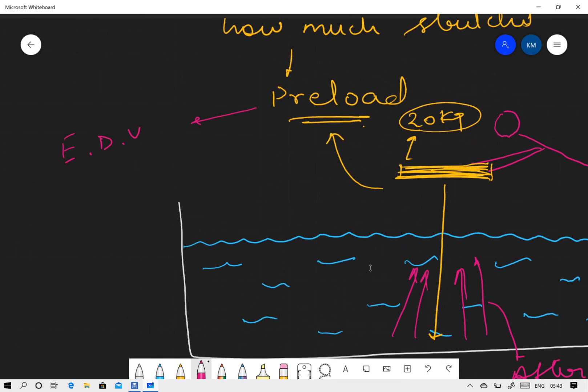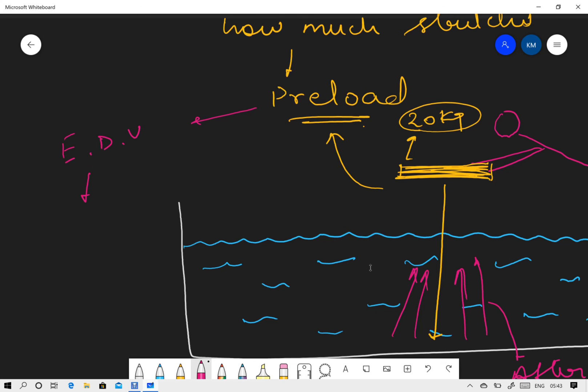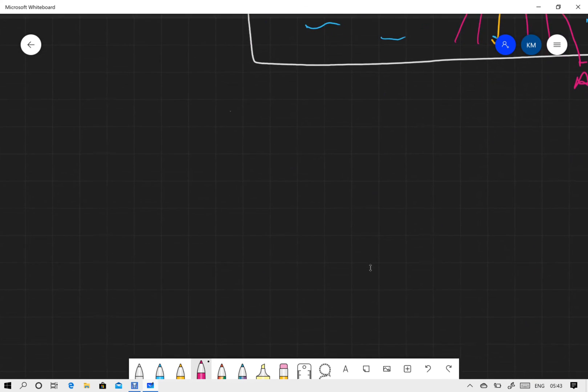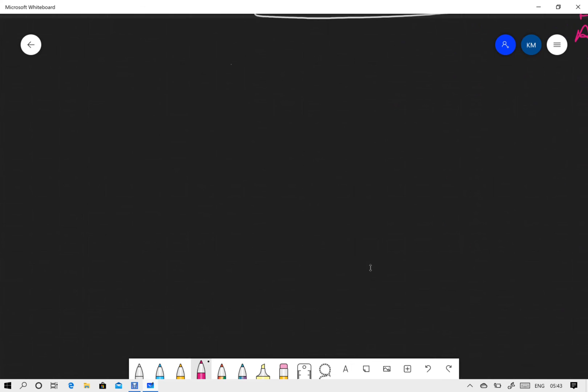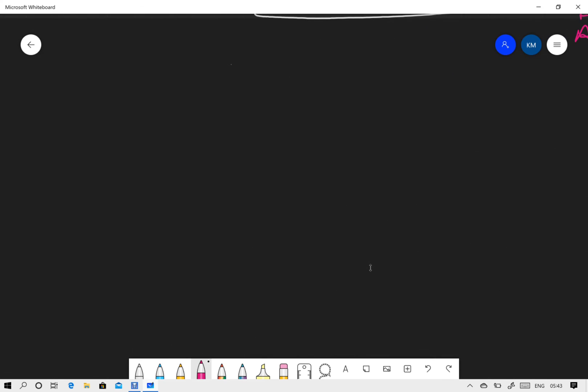The preload basically is the end diastolic volume, or the amount of blood which is present in the ventricle during the diastole. Whatever factors would be increasing the end diastolic volume or increasing the preload, that will cause much more of the stretch, and if it causes more stretch, definitely it will cause more contraction, which means more stroke volume.